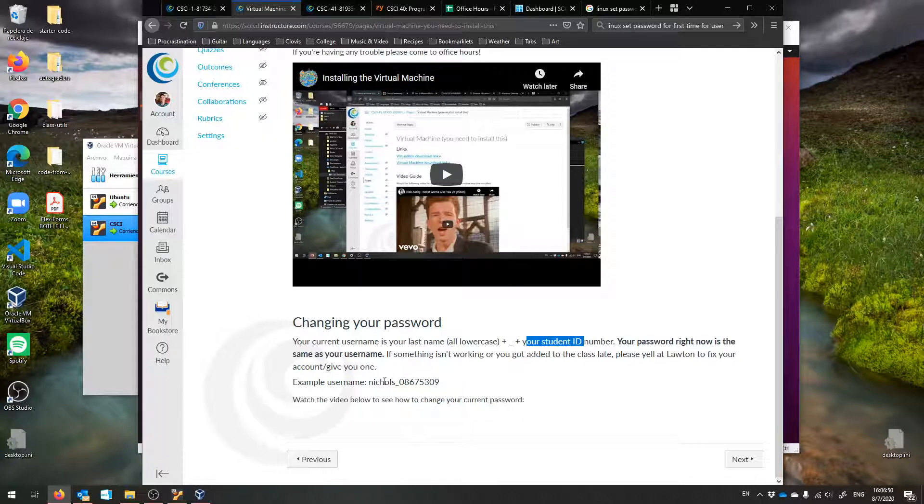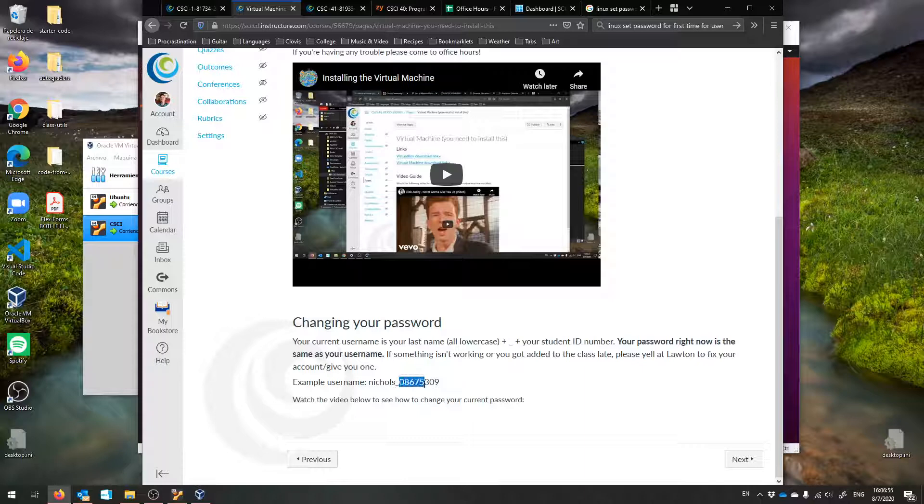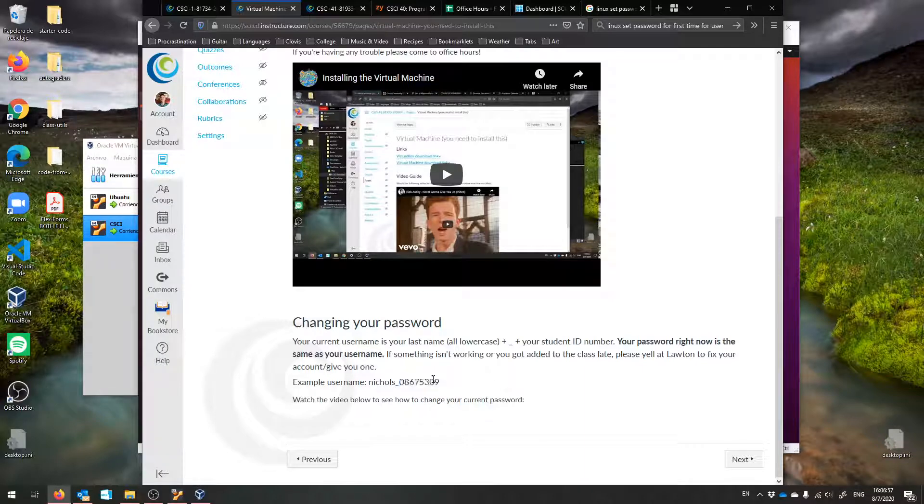For example, here is a username that could be mine: Nichols underscore and that number.